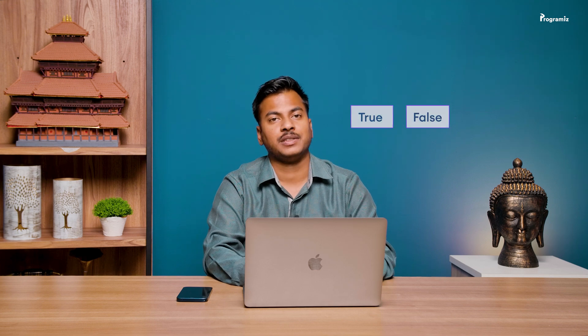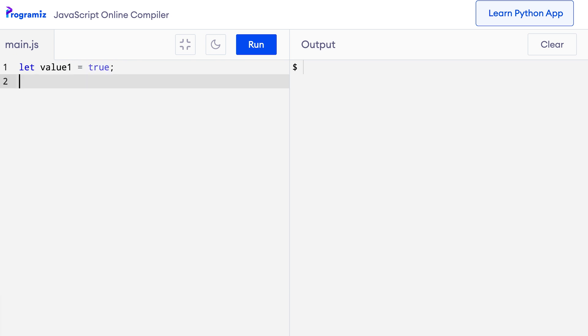Basically, Booleans are data types like numbers and strings. One interesting thing about Boolean is that it can only be one of two values: either true or false. Let me give you a quick example. In my code editor, I will create two variables, value1 and value2, and assign them Boolean values of true and false respectively.